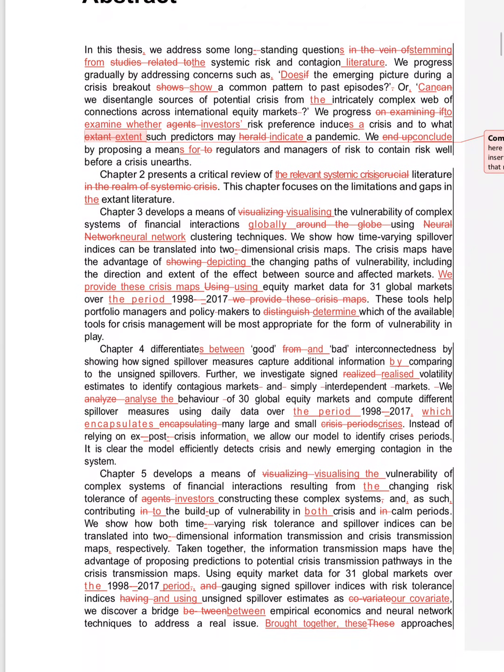Chapter 4 differentiates good and bad interconnectedness—it's not a complete thing. Differentiates between good and bad, because there are two comparisons. Capture additional information comparing to the unsigned spillover. By showing how signed spillover measures capture additional information by comparing—it's a different sentence. By and by connects them.